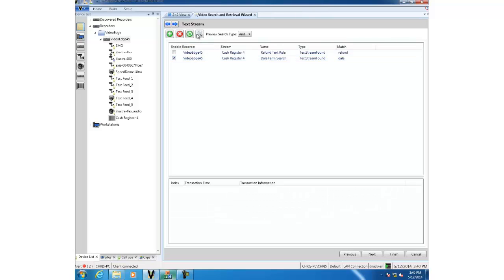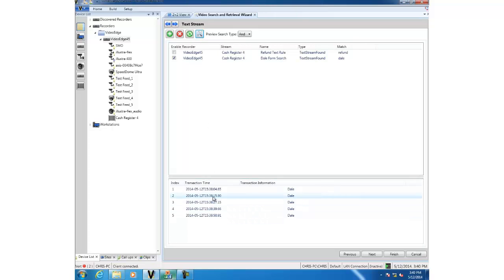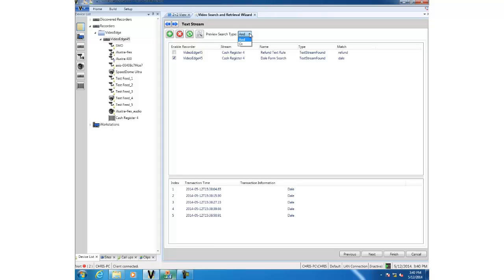You'll also notice a preview search type drop down which allows you to select and or or. What that will do is it will choose to apply and to all the rules so if you have more than one rule selected you'll have to satisfy all of them in order to give any results. If you choose or you'll have to satisfy just one of the selected rules.